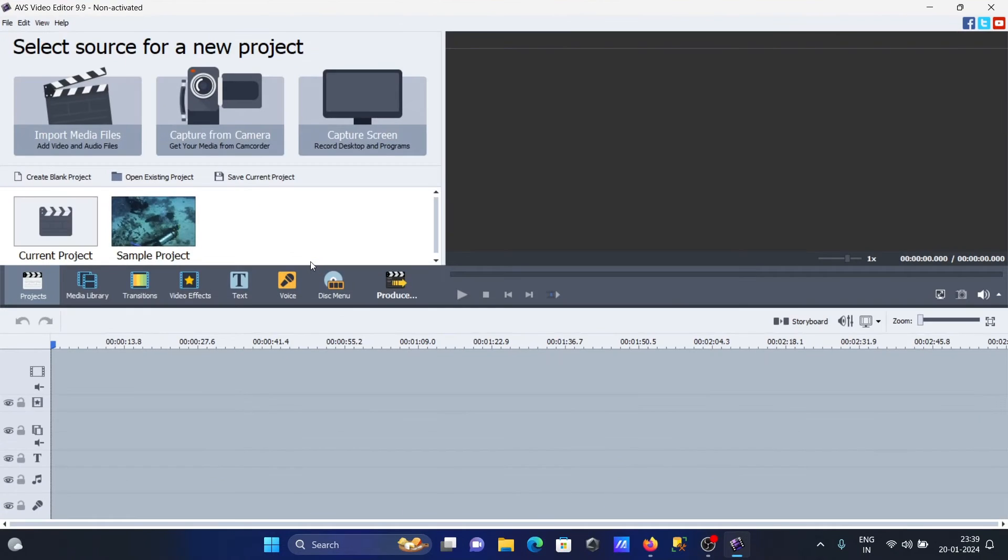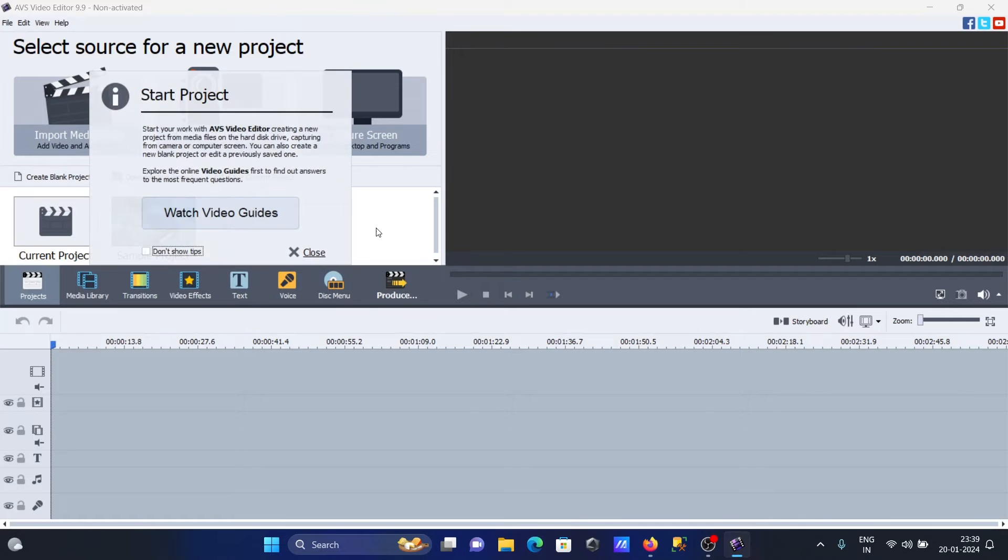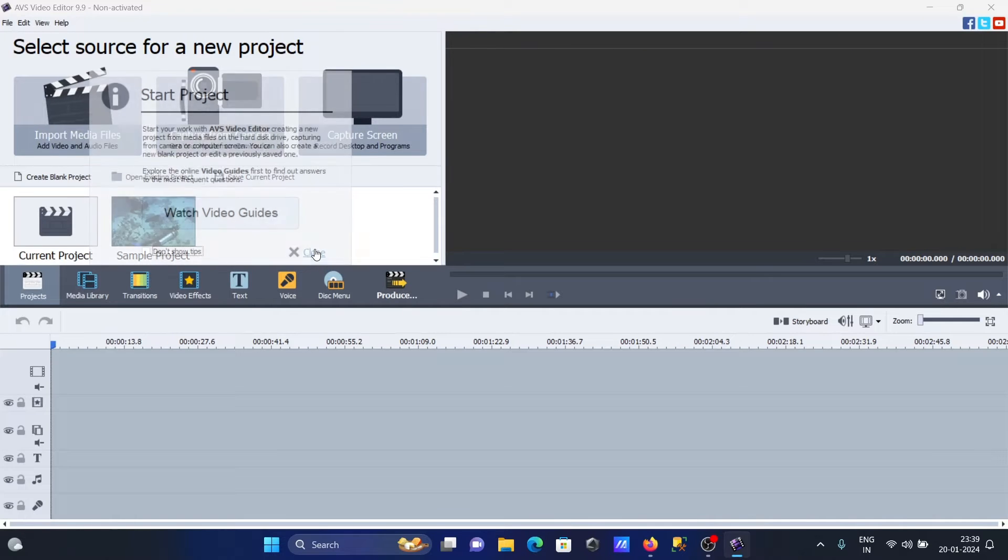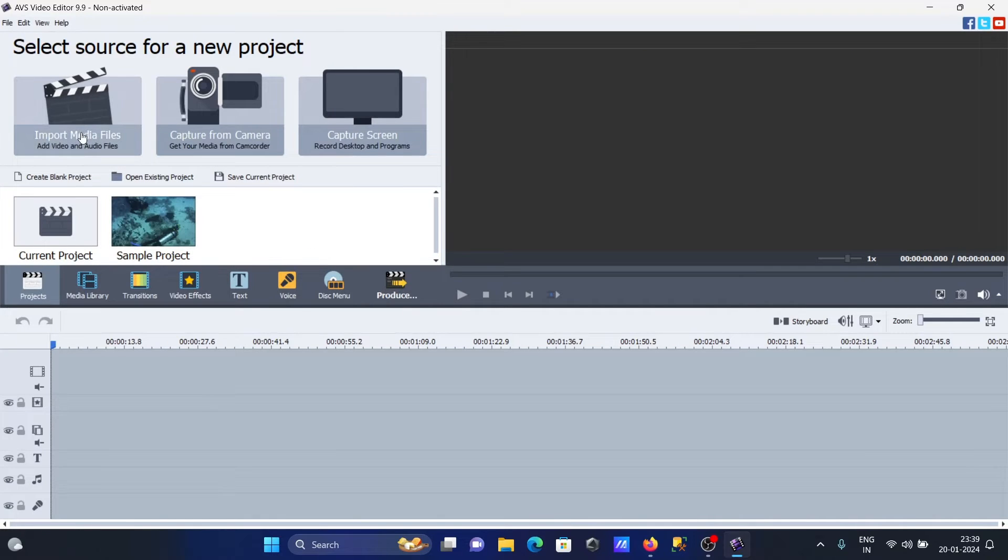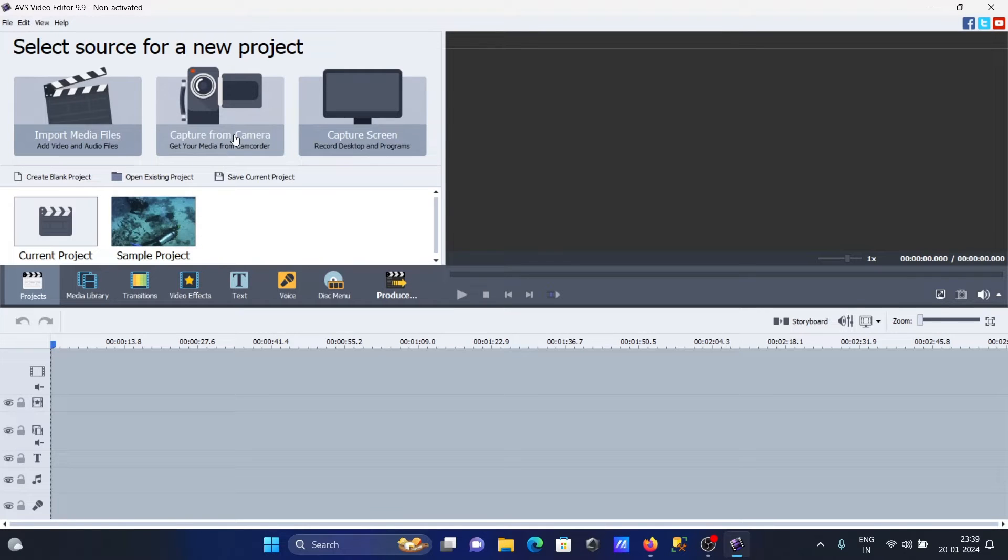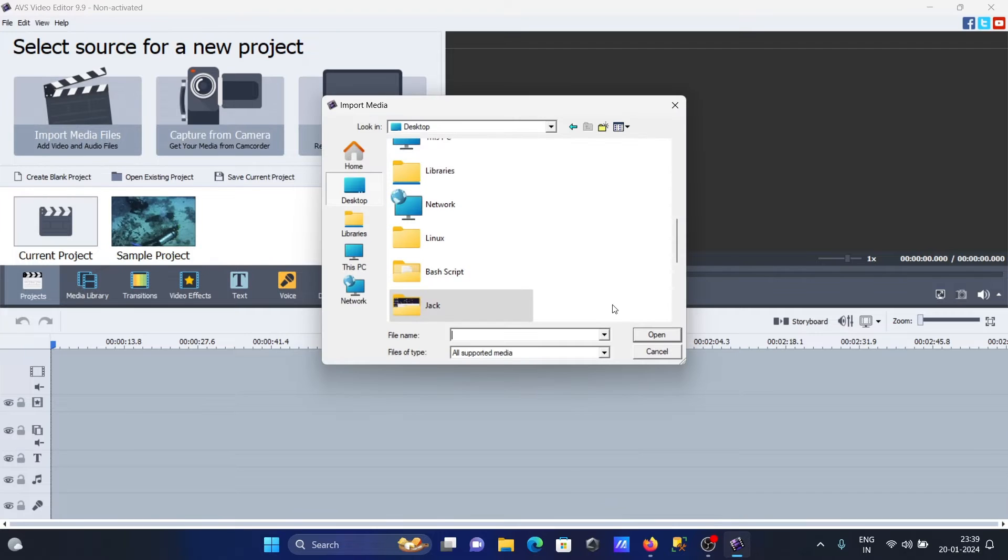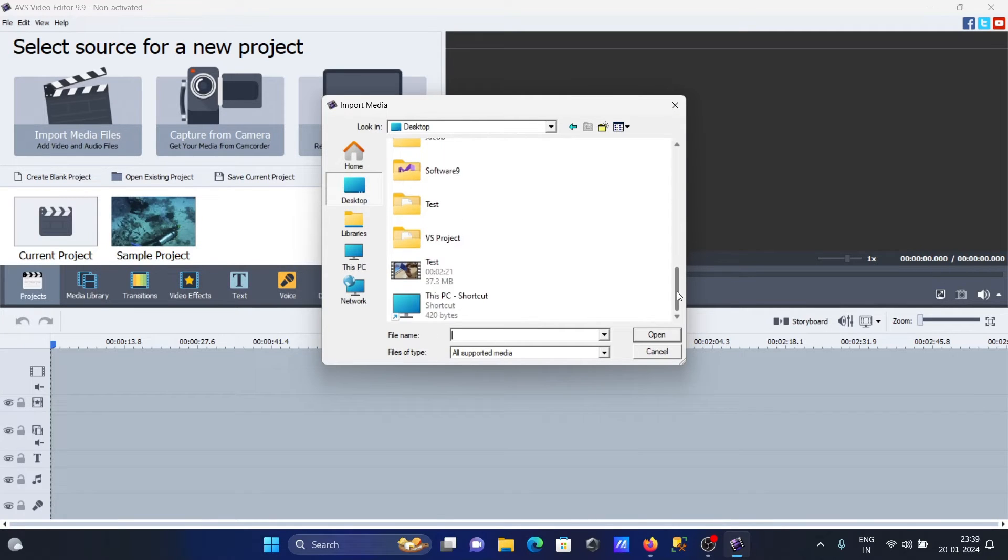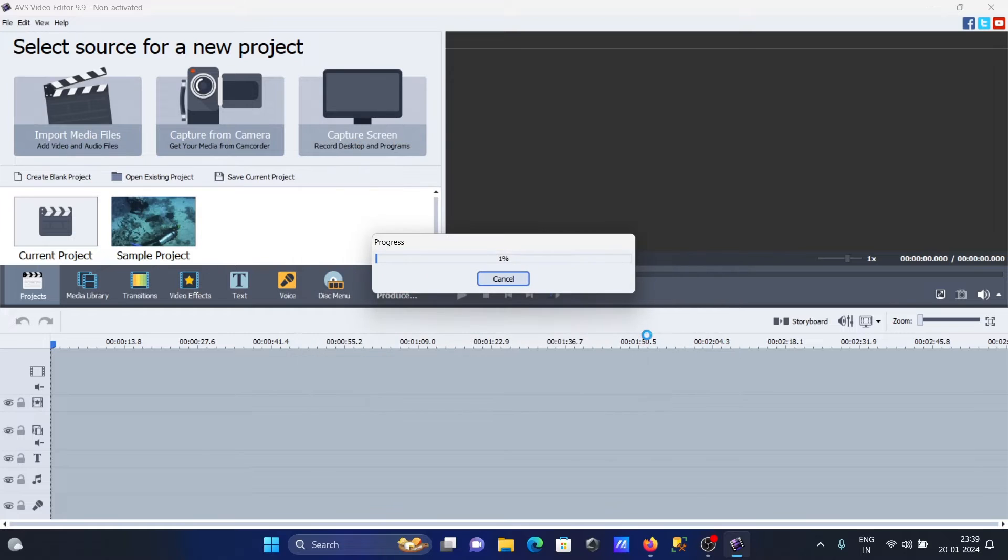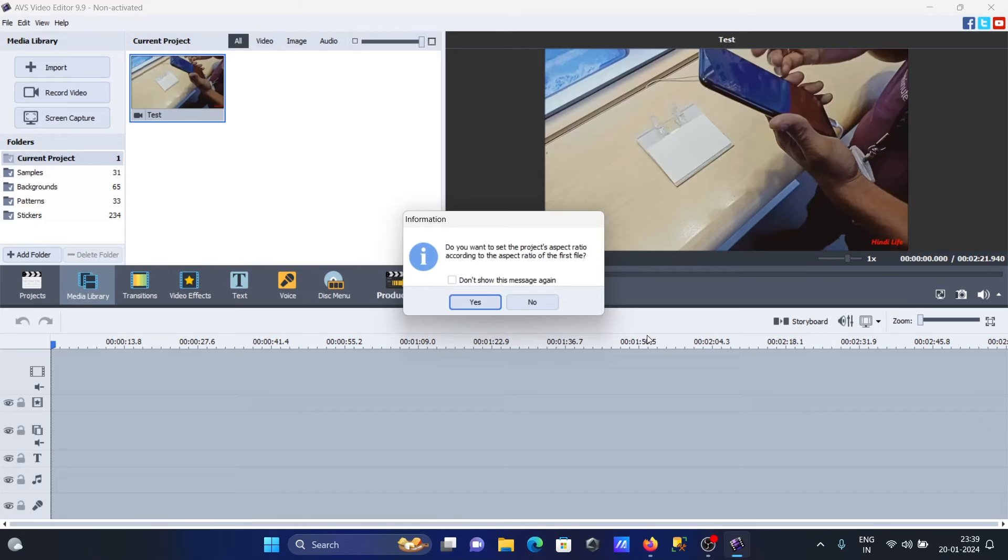First, you need to import media. You can take media from cameras, capture screen, or your current project. Let's import one of the files called test, this is an MP4. This is now importing inside AVS Video Editor, that's done.